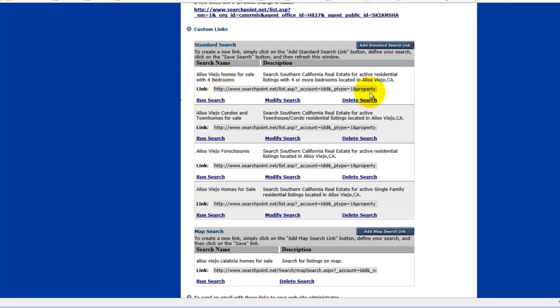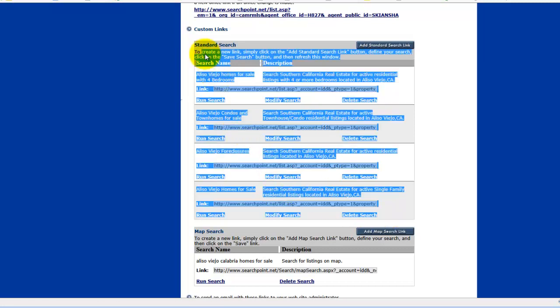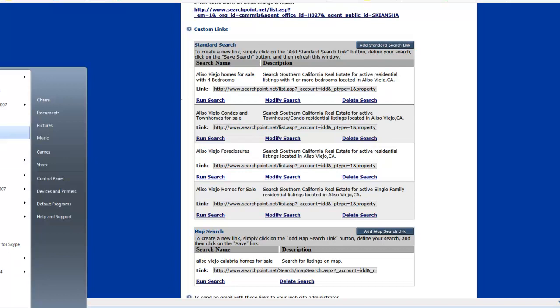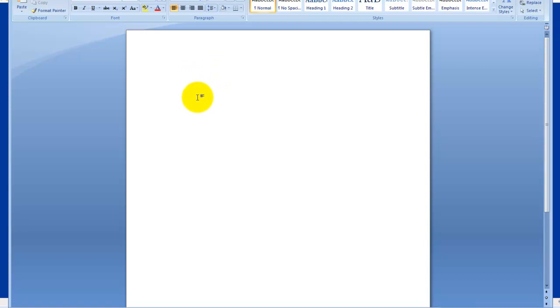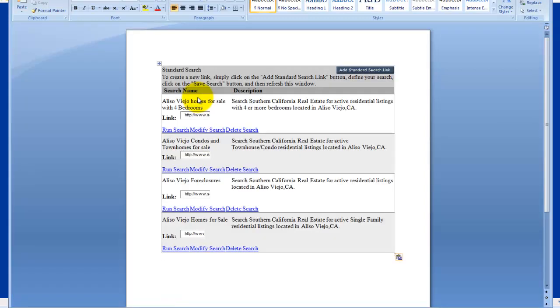And if you would like to send these links to your webmaster, the easiest way to do so is to just go ahead and highlight this entire section. Control C on your keyboard or on a Mac it is going to be Command C. And go to Microsoft Word or whatever Word document you use and go ahead and Control V as in Victor, paste. It is going to paste this and you can save it and then send it to them.